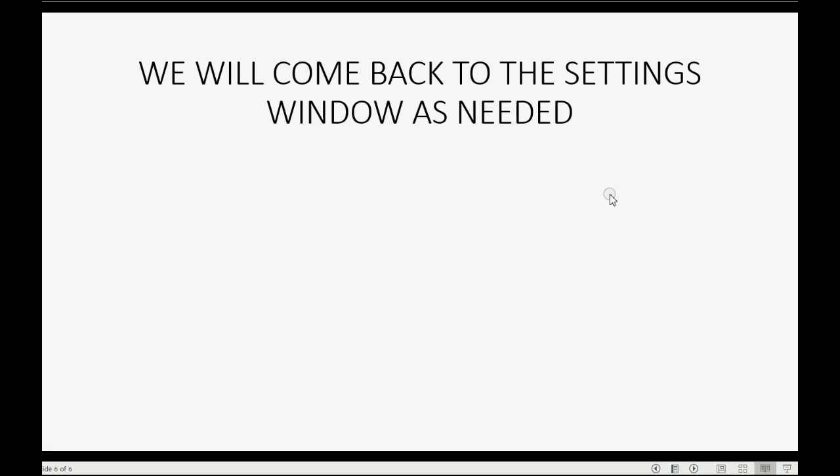And now that you know what the settings window is and how it works, you should just be aware that we will periodically come back to the settings window to adjust the settings as we need to go forward in the course.